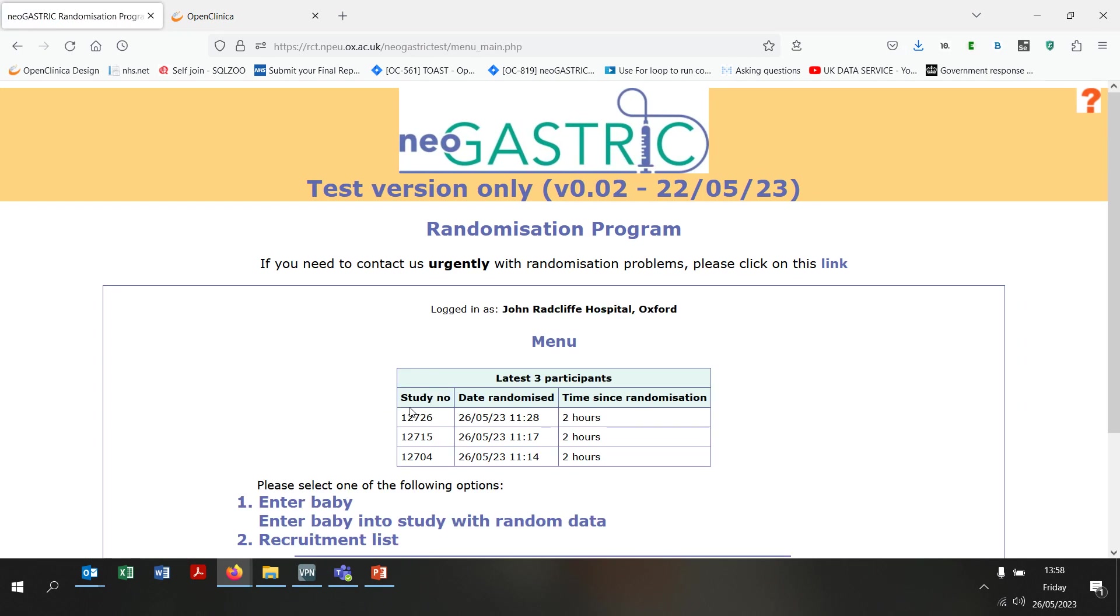Once you have logged in, you will see the main page. The first option is to enter a baby into the study, and clicking here will take you to the form to complete in order to randomise a baby.